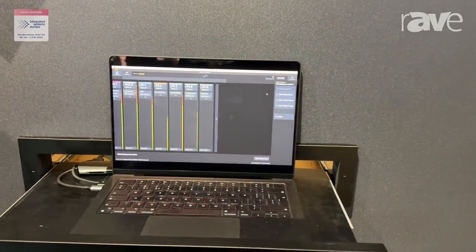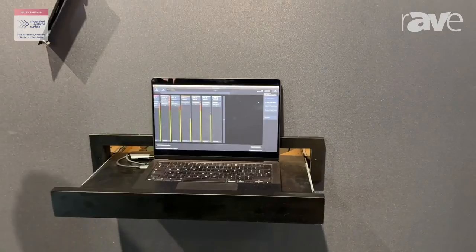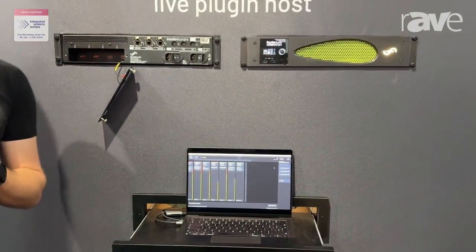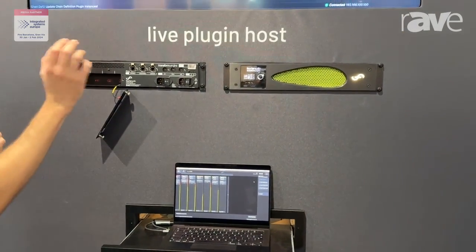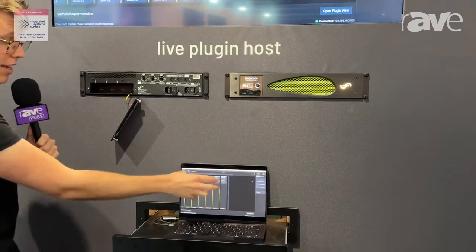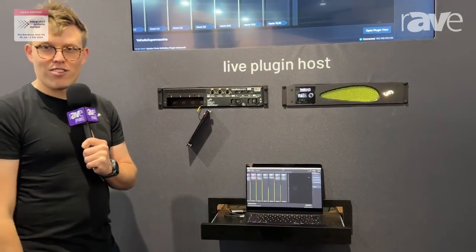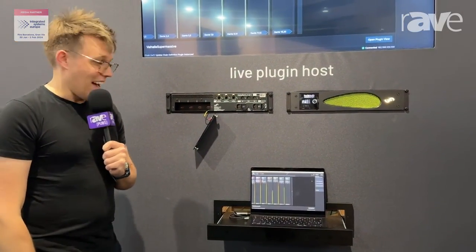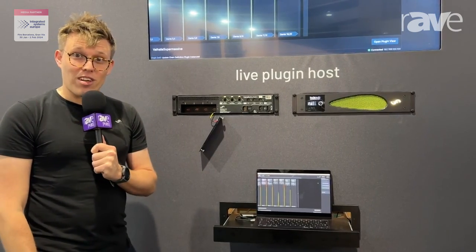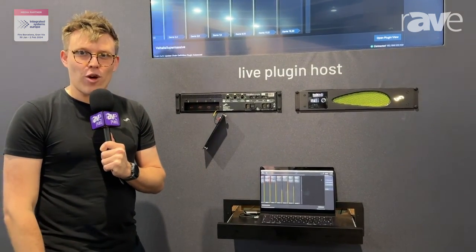Finally, at ISE 2024 we're showing users how they can run this alongside their digital console — you can simply connect this and bring the plugin UI straight into the console, which is an industry first. Thank you so much, and if you want to learn more about the product visit our website fourieraudio.com.